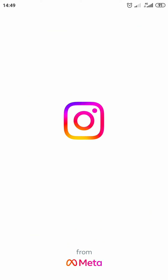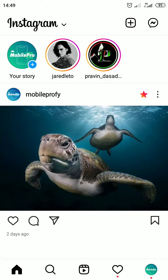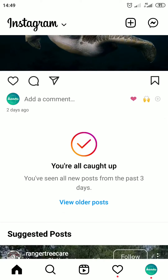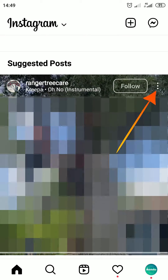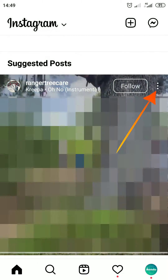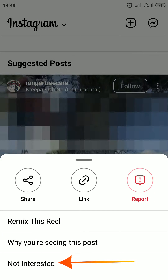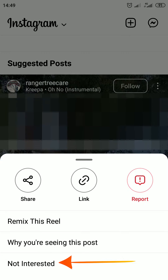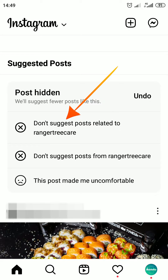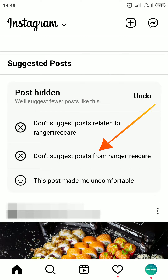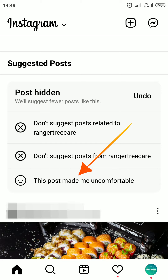First, I'm going to open the Instagram app. Then scroll down your feed until you see suggested posts. Tap the three vertical dots icon at the top right corner above the post, and choose 'Not Interested' from the pop-up menu at the bottom. Then you can choose 'Don't suggest posts related to that user' or 'Don't suggest posts from that user', or just choose this option if you don't like it.